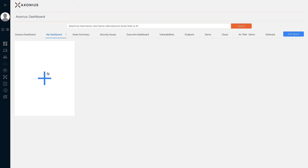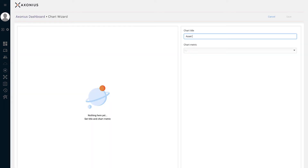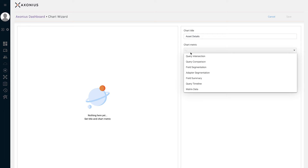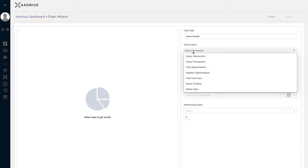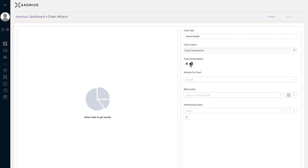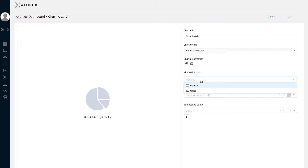Let's go to the space named My Dashboard and create a new chart. When creating a new chart, we need to specify a name or title and also select the metric. Let's begin with the metric Query Intersection. This type of chart consists of a base query and can have up to two intersecting queries. You can use this chart type to visualize and represent the differences between two queries. After selecting the metric, the next step is to specify the module — either users or devices.